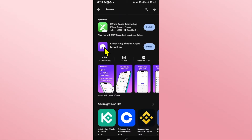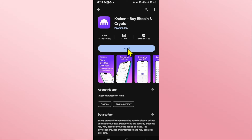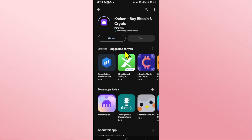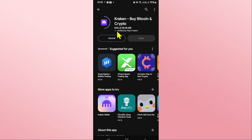Once you find the Kraken application, tap on it and you will see the install button. Tap on the install button and this will begin the download and installation of the Kraken application on your device. Just wait for a while until the installation is completed and when it is done, you will see the open button.